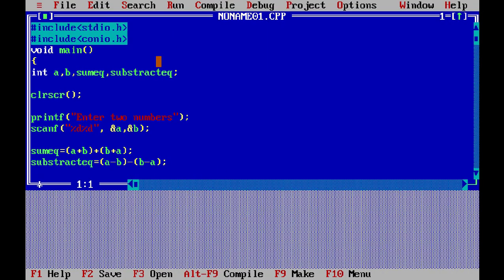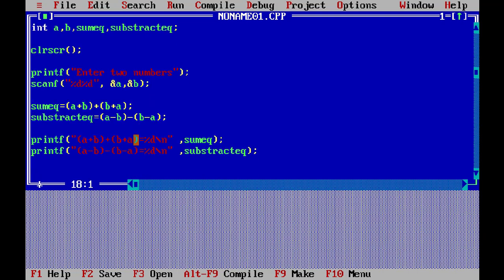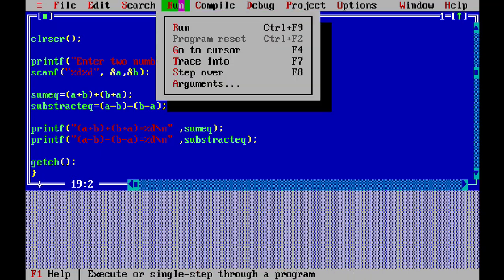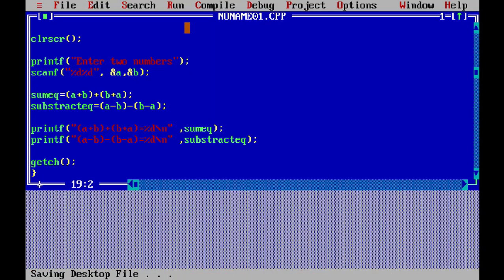You can see this is done — I've inputted the two integers a and b, made the equations sum_eq and subtract_eq. Now as usual, getch and close. Finishing up and now run it.